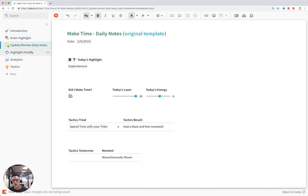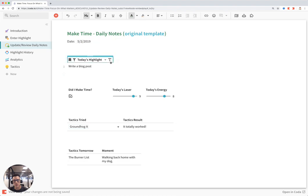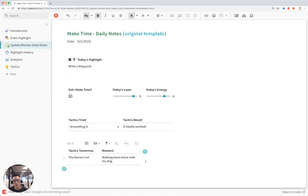Now if I click on Update Review Daily Notes, you'll see you can click on any date here in this picker to find the highlight. Let's click on today's date, which is May 2nd, and you can see all the data that I logged for today's highlight.